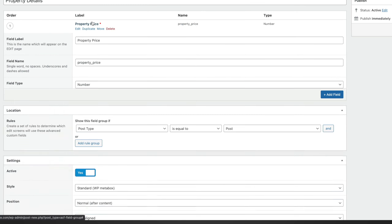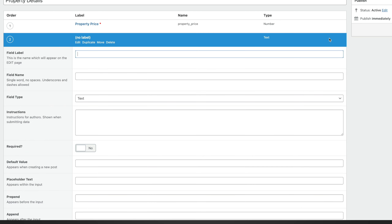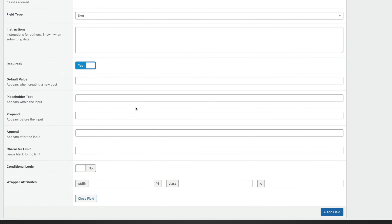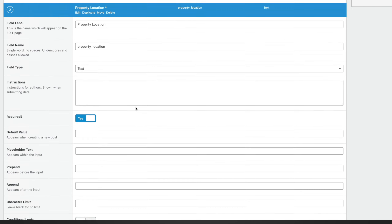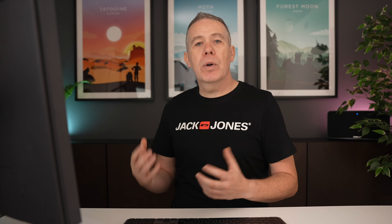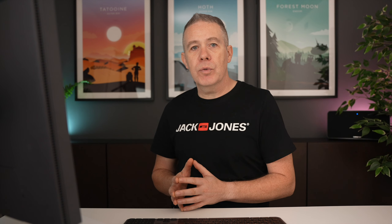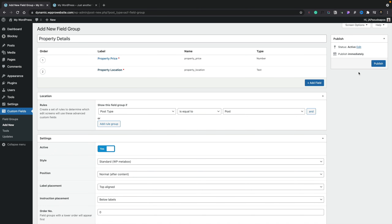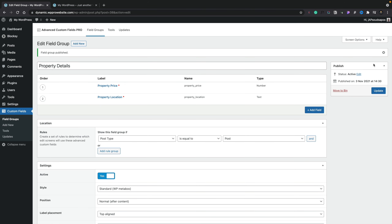Let's close this down and create another field. We say Add Another Field and we're going to call this 'property location'. Again, click and it'll automatically pre-fill. Text is perfectly fine, and we're going to set this to required. You could carry on creating more and more custom meta fields, but for this example let's keep it relatively simple and just use these two values. Once we've done that, we've done everything we need to create our custom meta fields. Let's hit Publish and we've now created them.